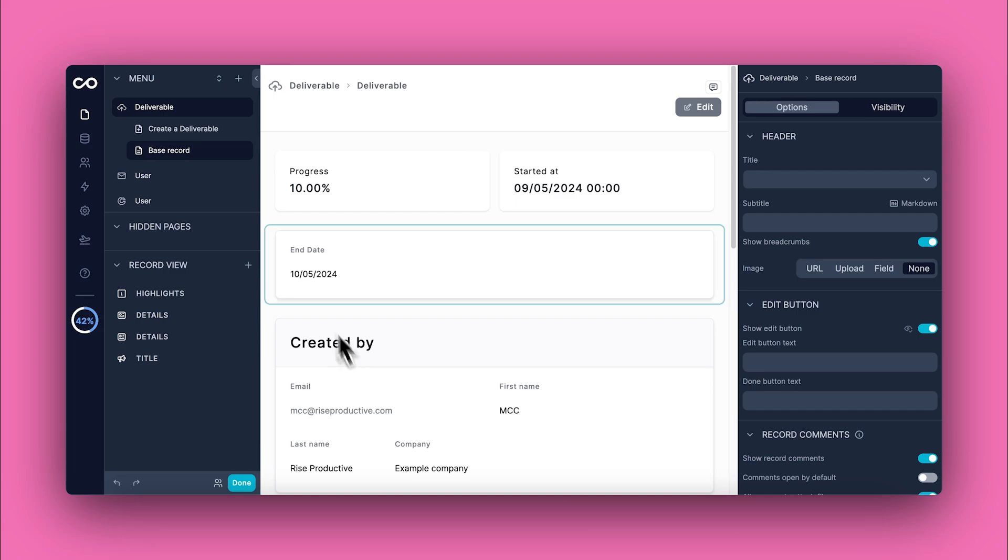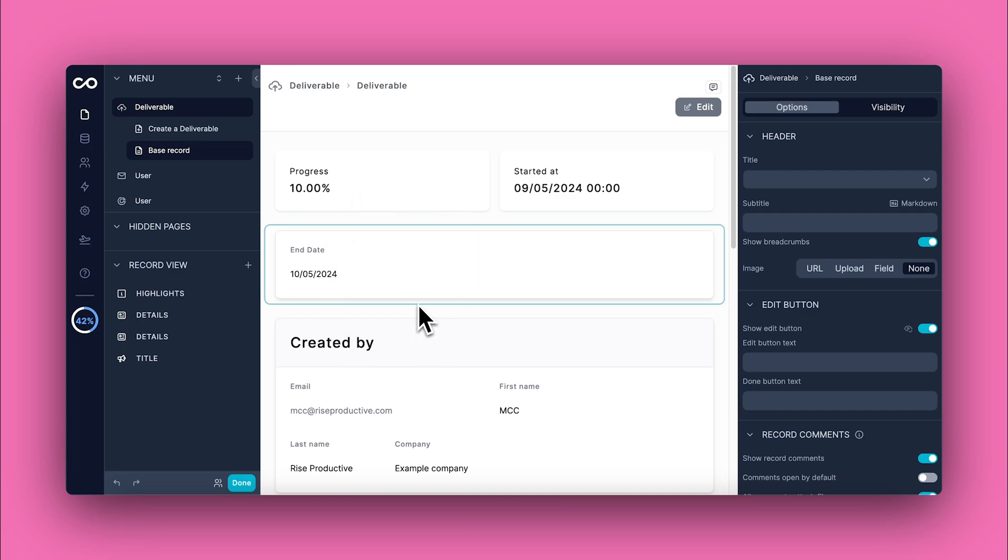That's it! Now you know how to use NoLoco's collection views to streamline your data management. See you in the next tutorial.